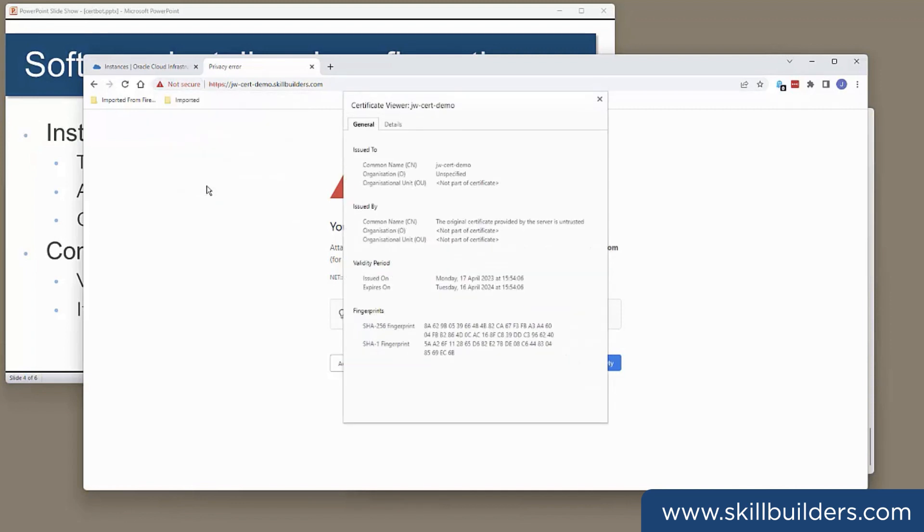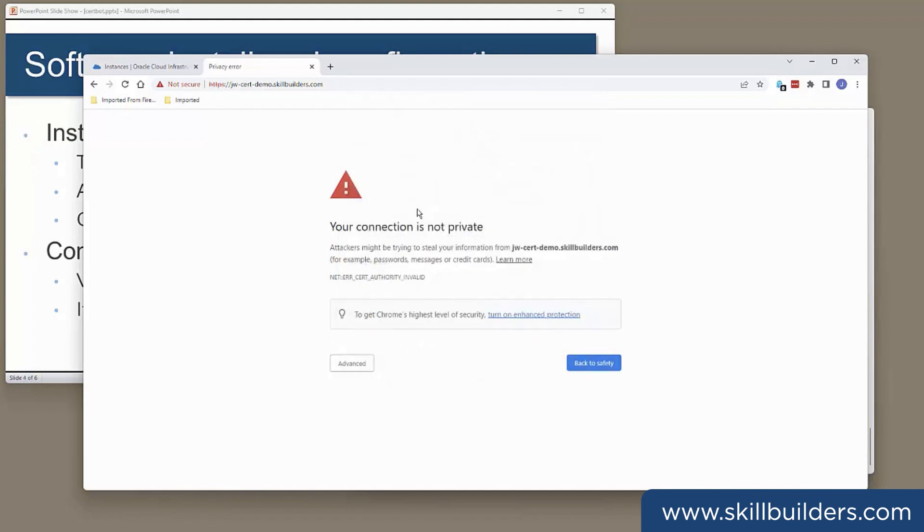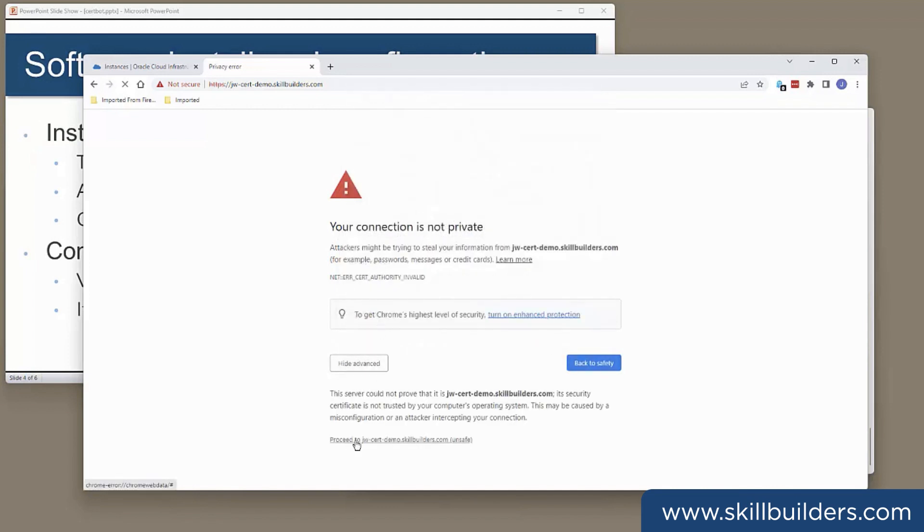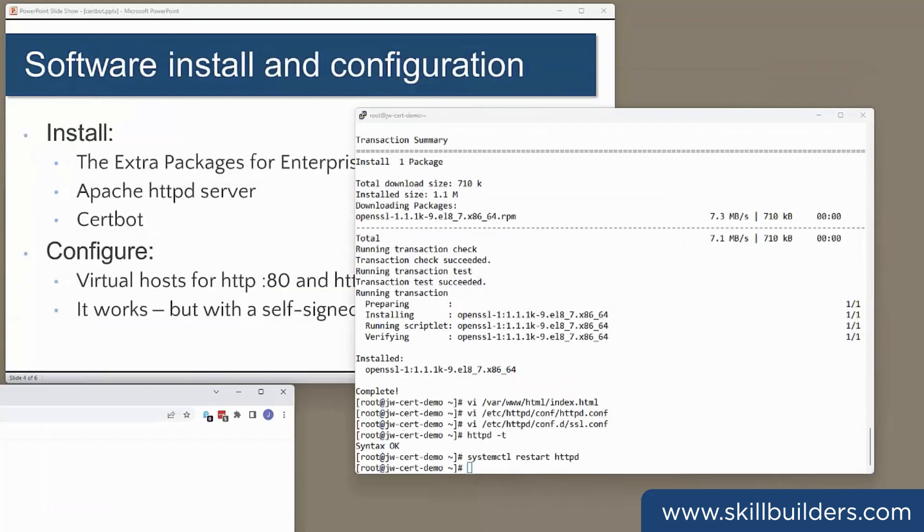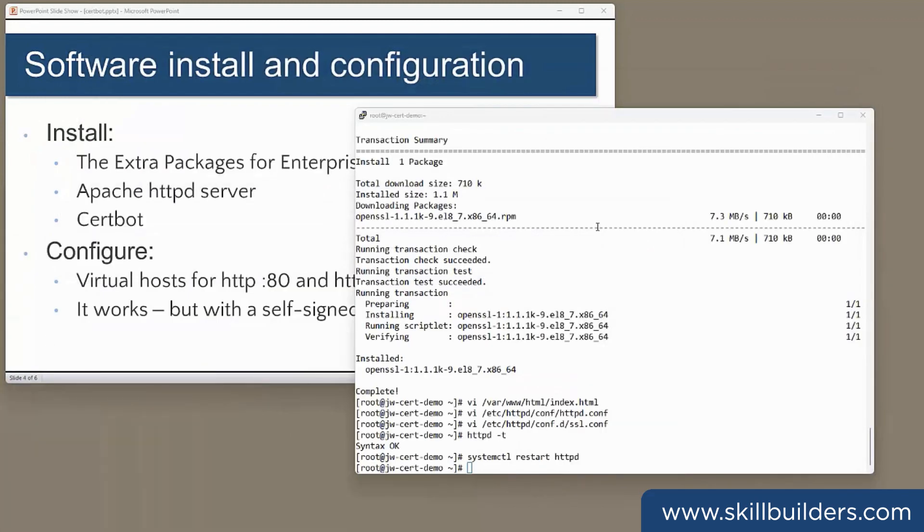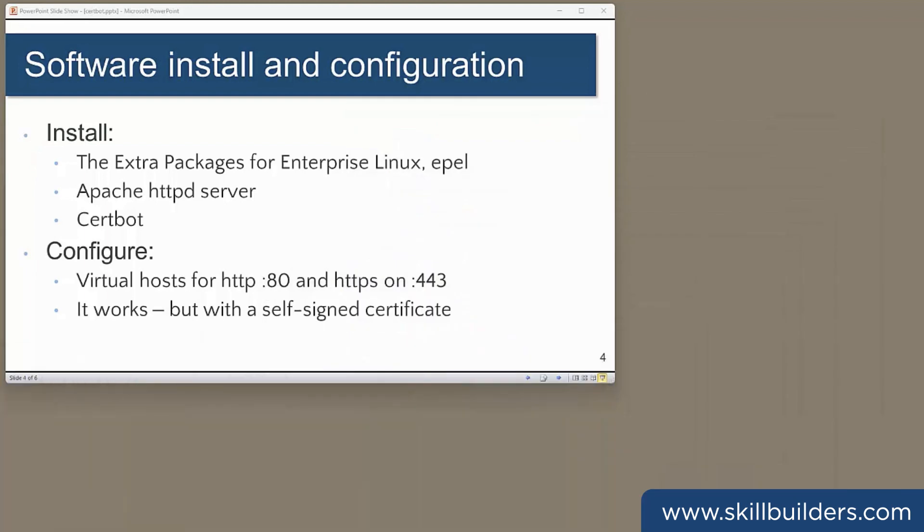Of course, we're getting a warning because the certificate isn't valid. Why is it not valid? Because it hasn't been issued by a trusted authority. But if we live dangerously and proceed, there's my index.html. So it's all working, but with a self-signed certificate.